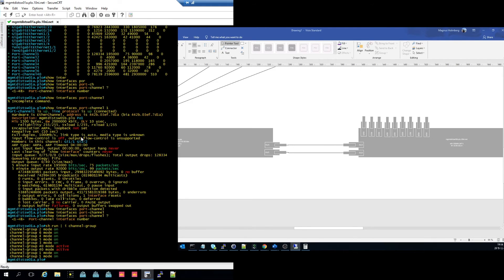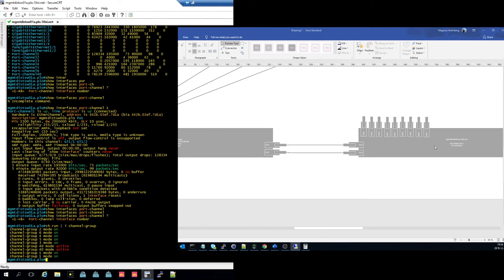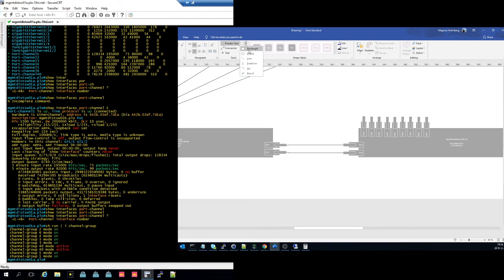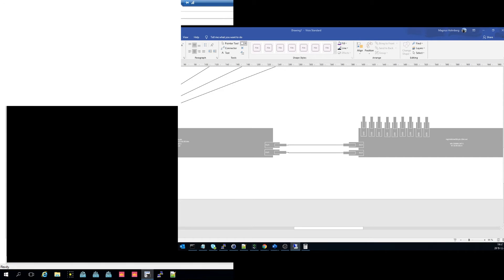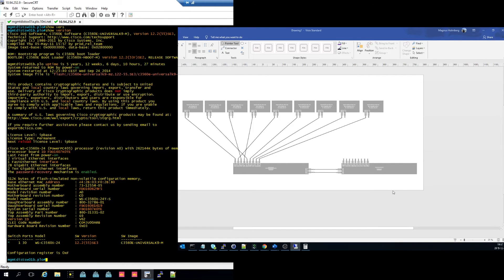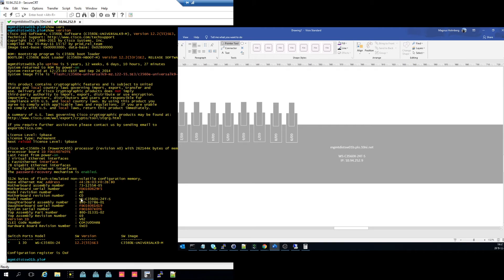We have a lot of channel groups but let's take that later. Let's log in — just say right away, this is a port channel. Now you see we have the nine switches and two distribution switches. Let's do a 'show version' to get the correct switch type — that is correct.